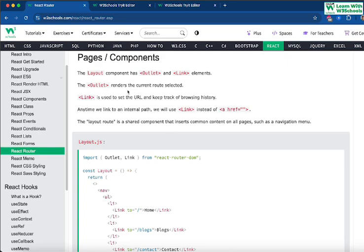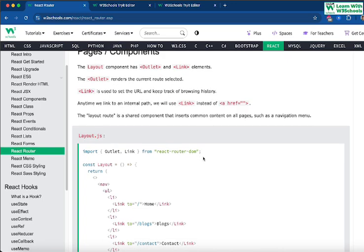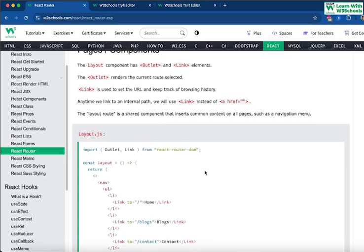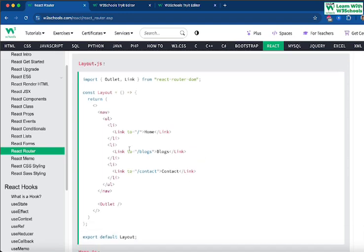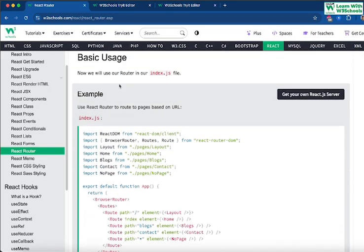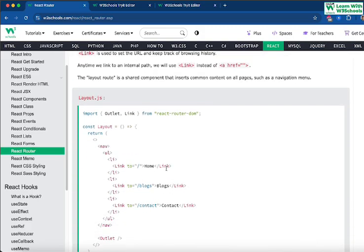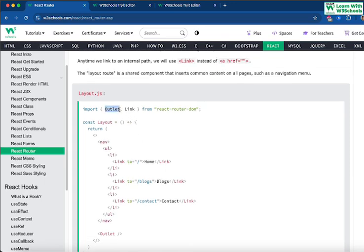The outlet renders the currently selected route, and the Link element is used to select the URL and keep track of browsing history. Anytime we link to an internal path we use Link instead of an anchor href tag. The layout route is a shared component that inherits common content across all pages, such as a navigation menu.